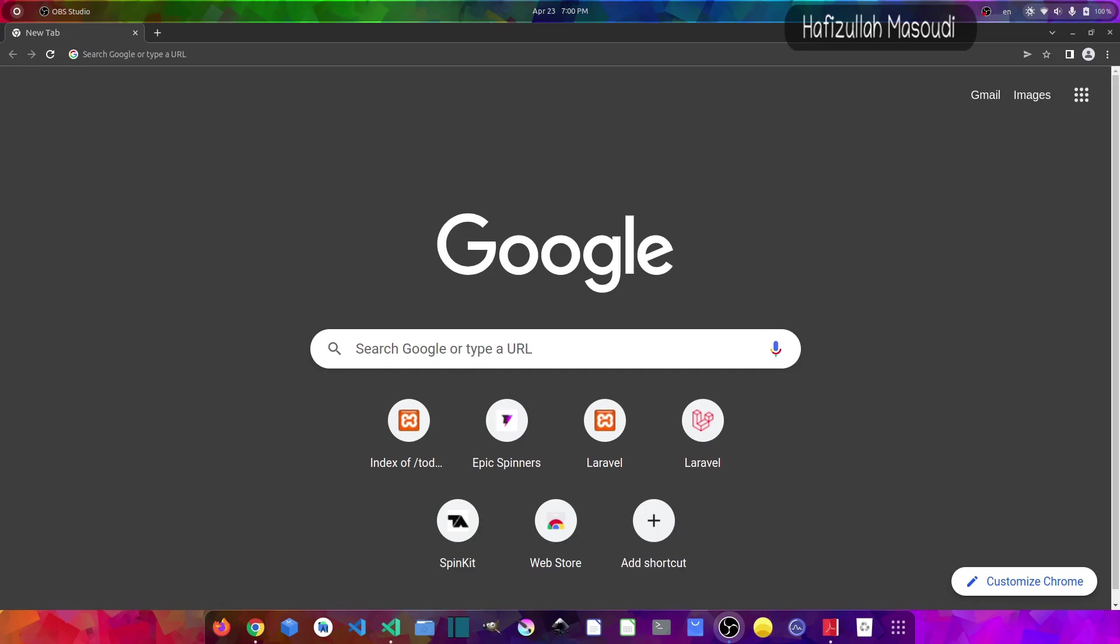Did you know that Vuetify is a Vue UI library with beautifully handcrafted material components for which no design skills are required and everything you need to create an amazing application is at your fingertips? Now the version of Vue.js and Laravel that I will use is Vue.js version 2 and Laravel 9, because Vuetify does not support Vue.js version 3 for now and it only works with Vue.js version 2.